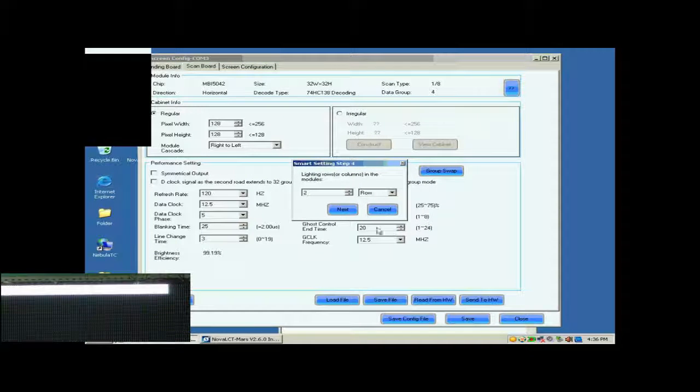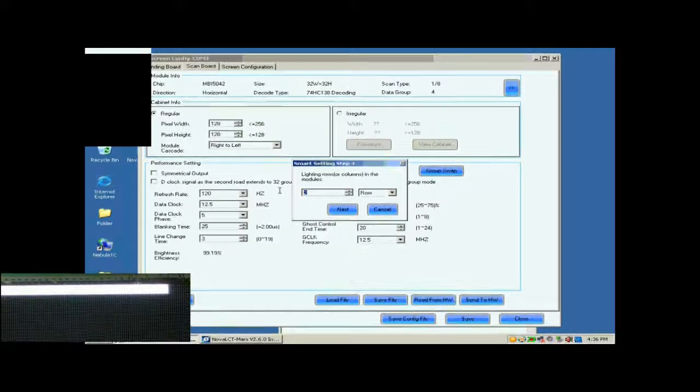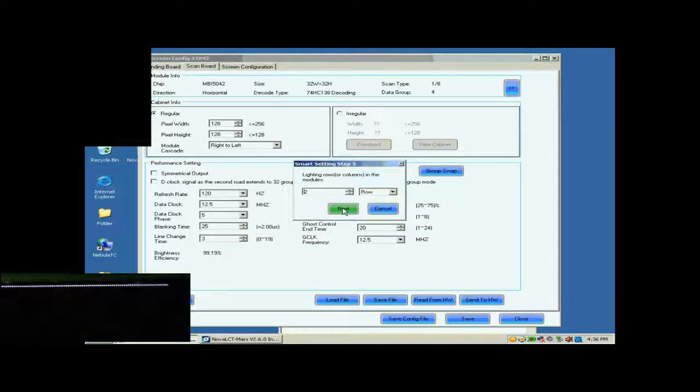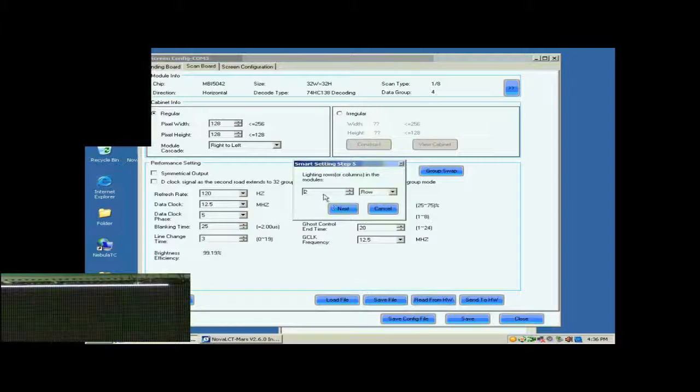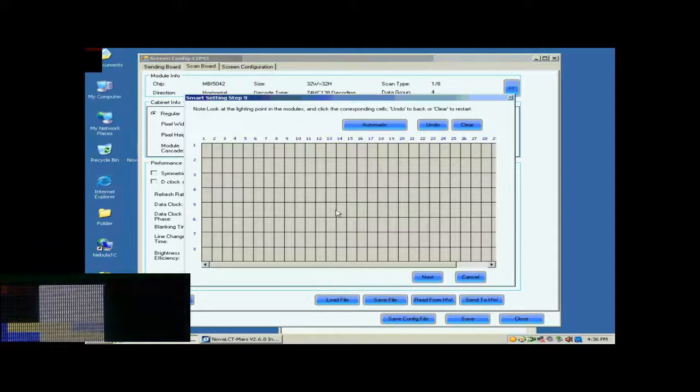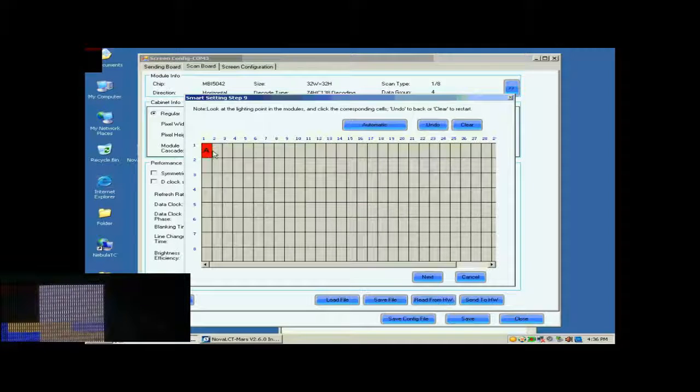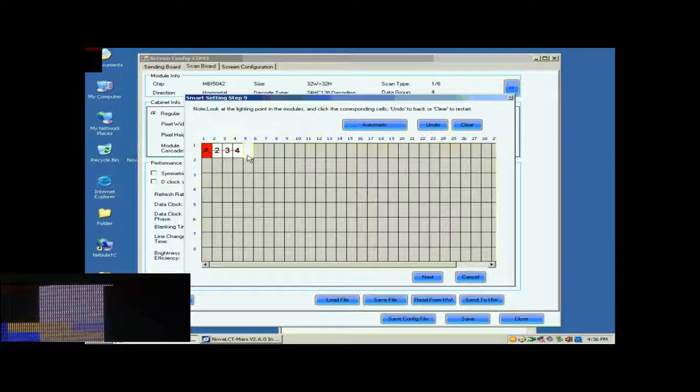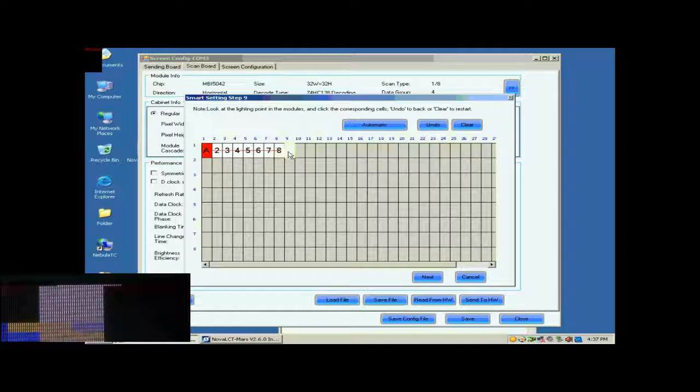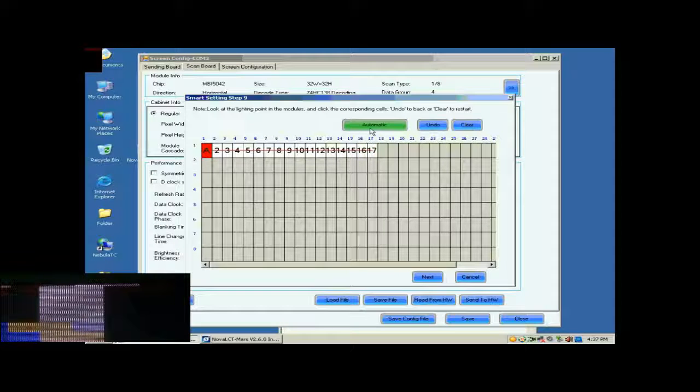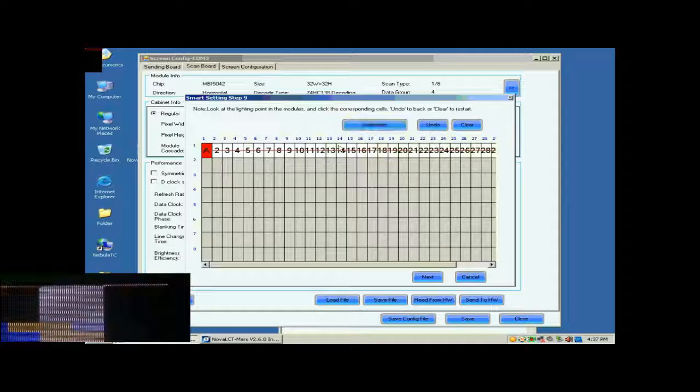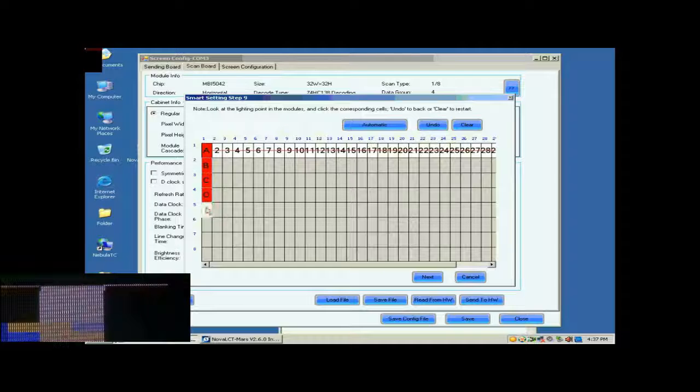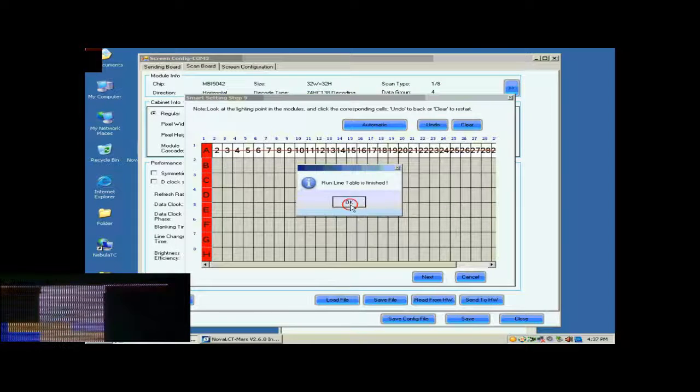Finish settings on the page according to the number of light rows on this screen. The number of light rows now is 8, so set 8 and click Next. The number of light rows now is 1, so set 1. In this step, the Smart Settings step 9, there will be a pixel blinking on the module we are working on. Click the corresponding grid according to the position of the blinking pixel. When finished, click Next.